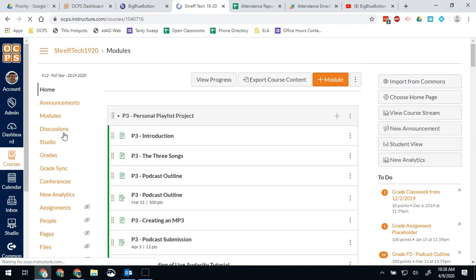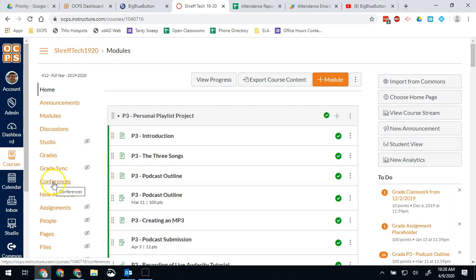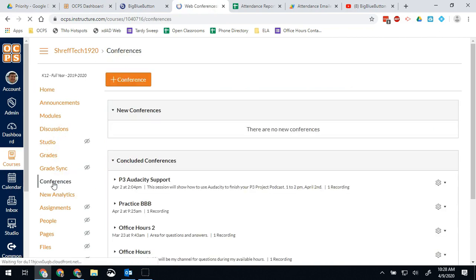When you do it through Canvas it will send that link and that information directly to your students through the conferences tab. Once you start a conference or have finished conferences they'll be able to see it there.